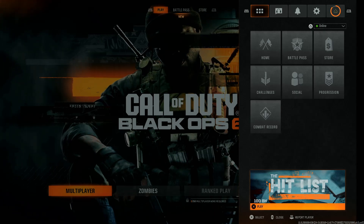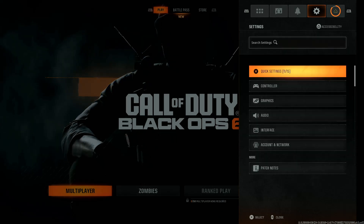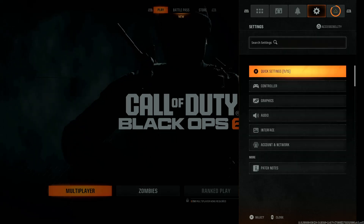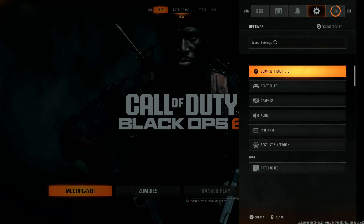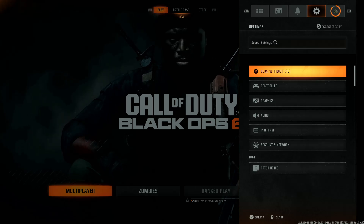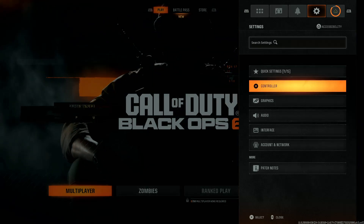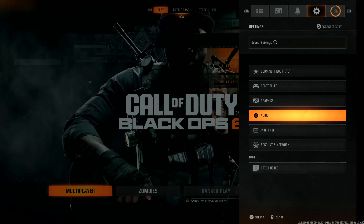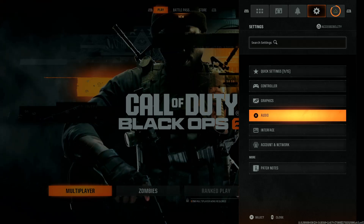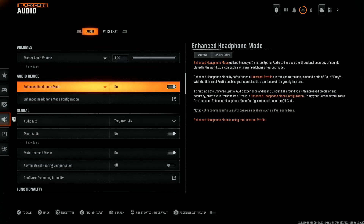Use the R1 or L1 button and go to the settings icon to reveal all the settings. Within the settings, scroll down and select the Audio option.